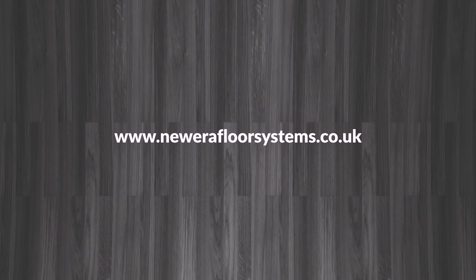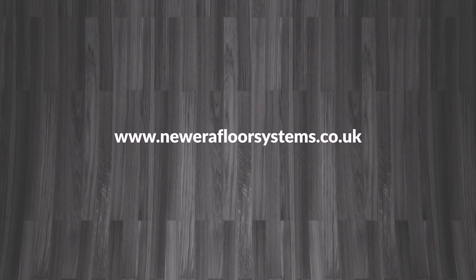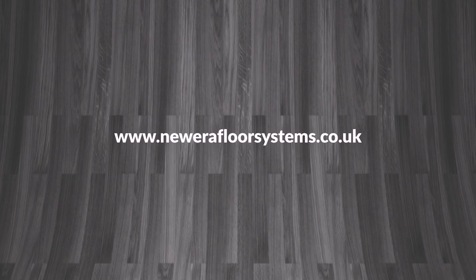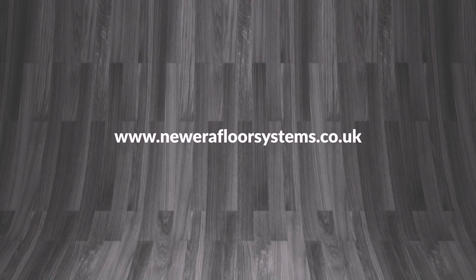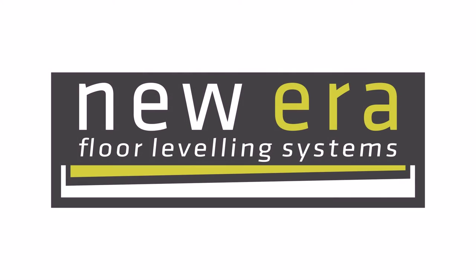To download all our certificates, please visit the technical section of our website at newerafloorsystems.co.uk. New Era, a new standard in floor leveling systems.